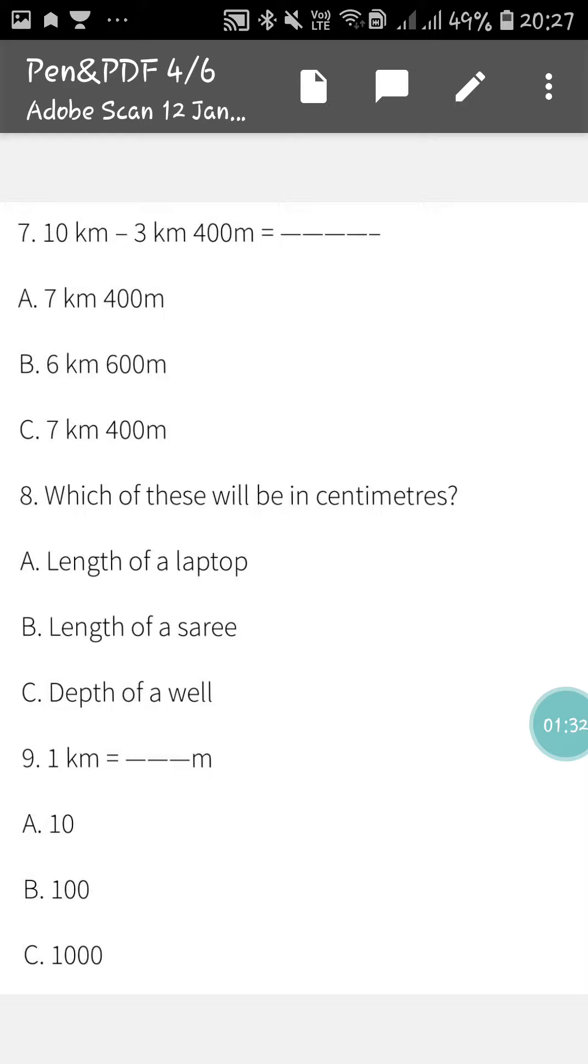Next, eight number is which of these will be in centimeters. Length of a laptop, length of a saree, depth of a well. Which one will be in centimeter?